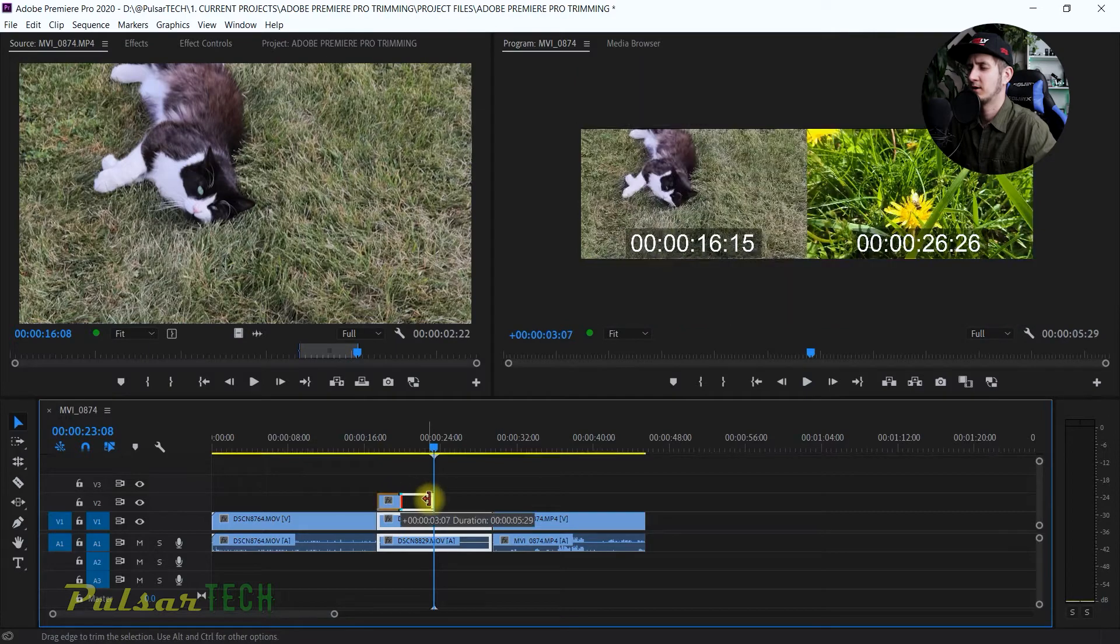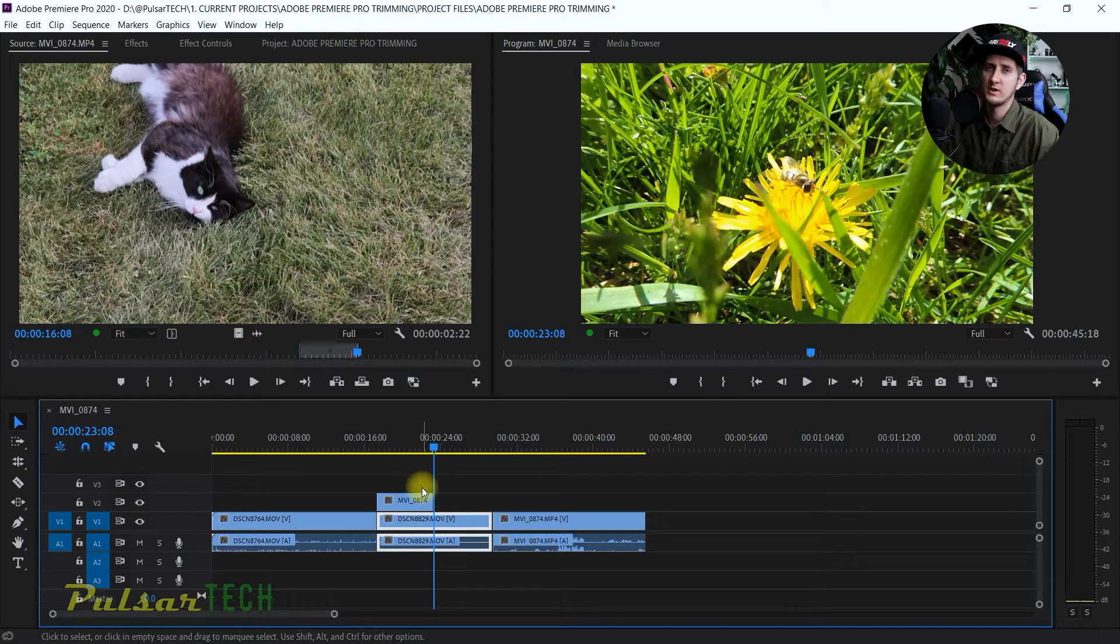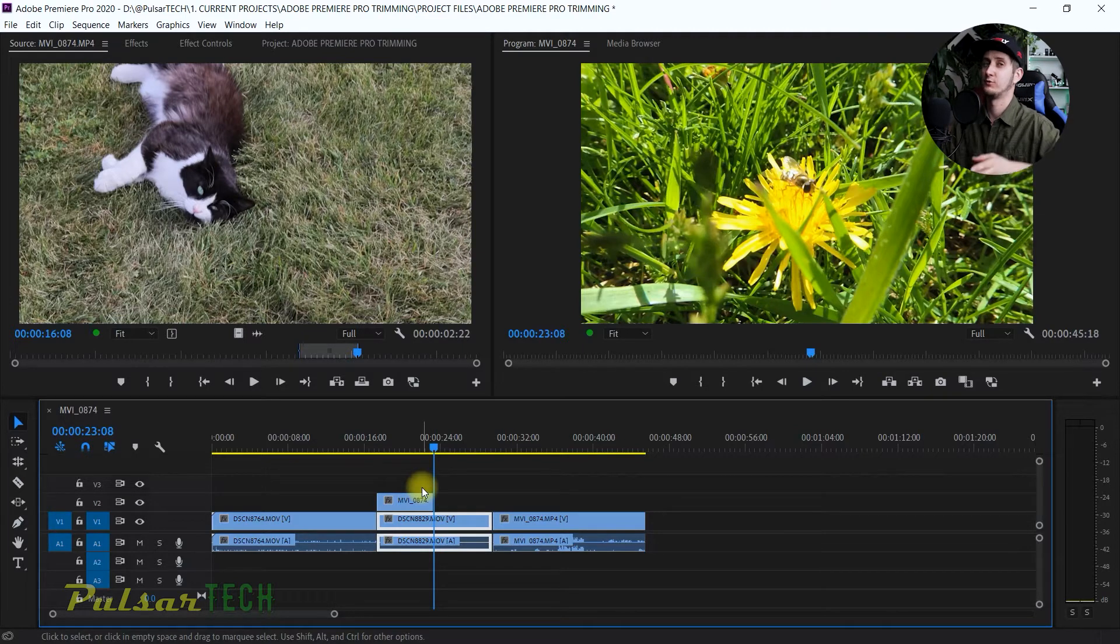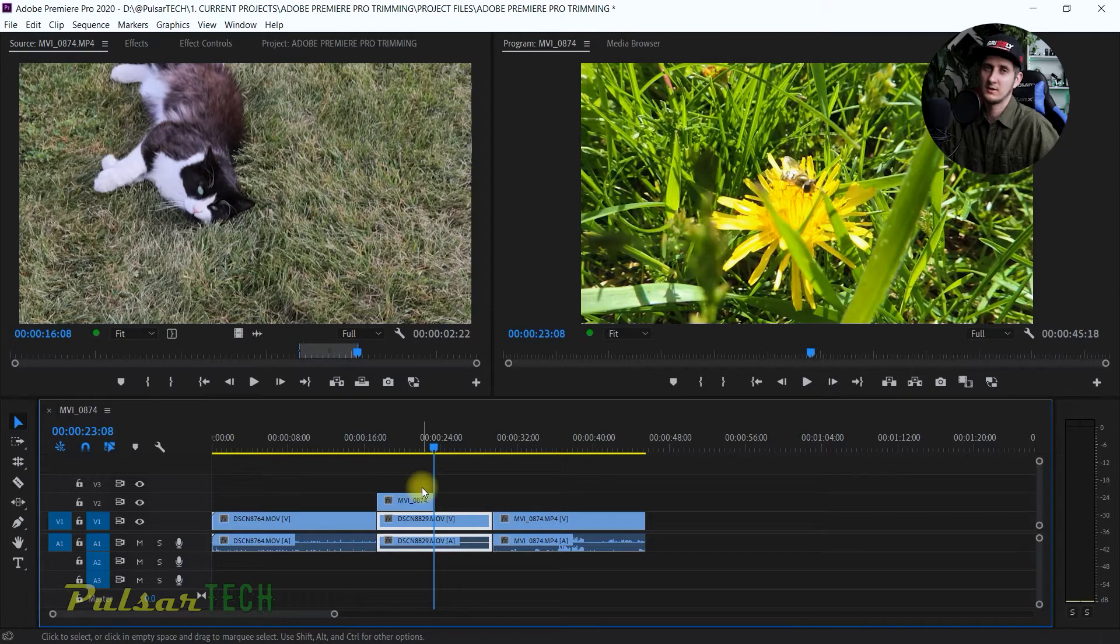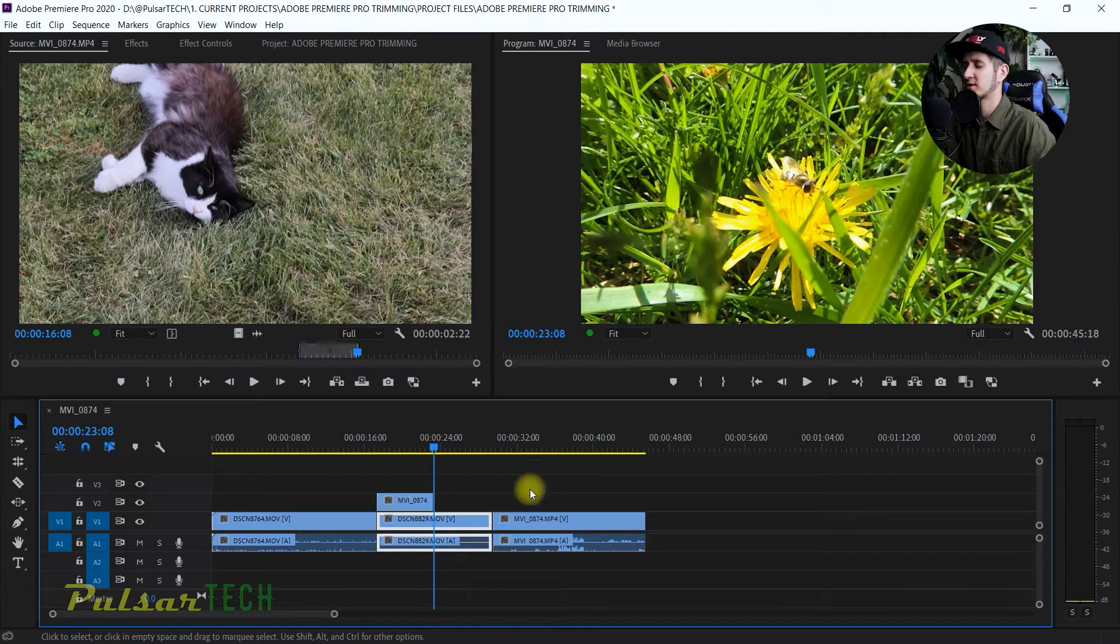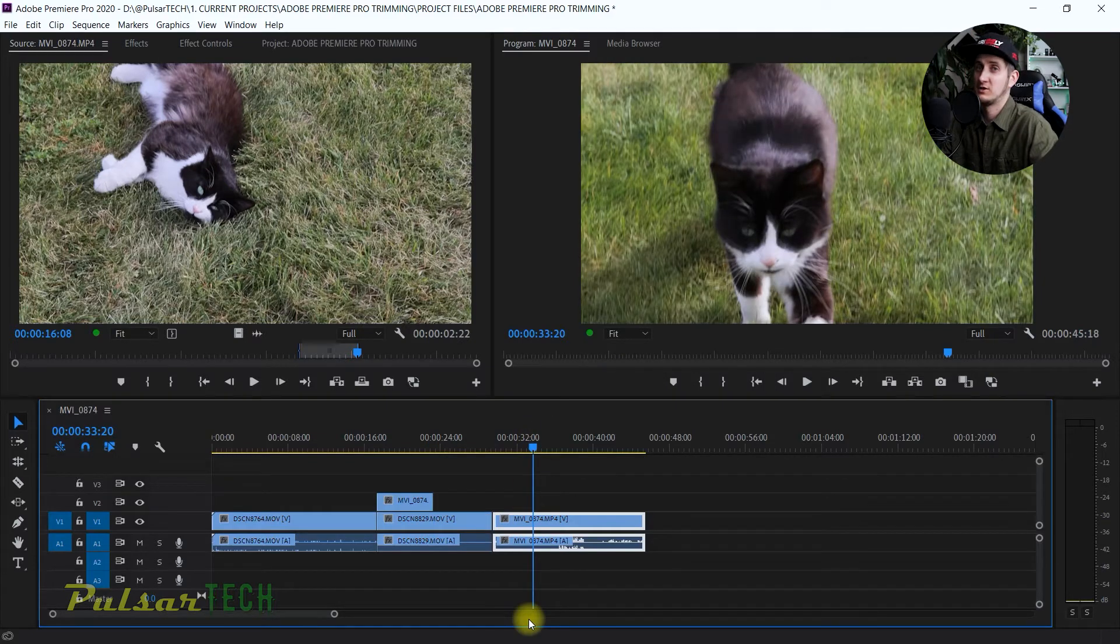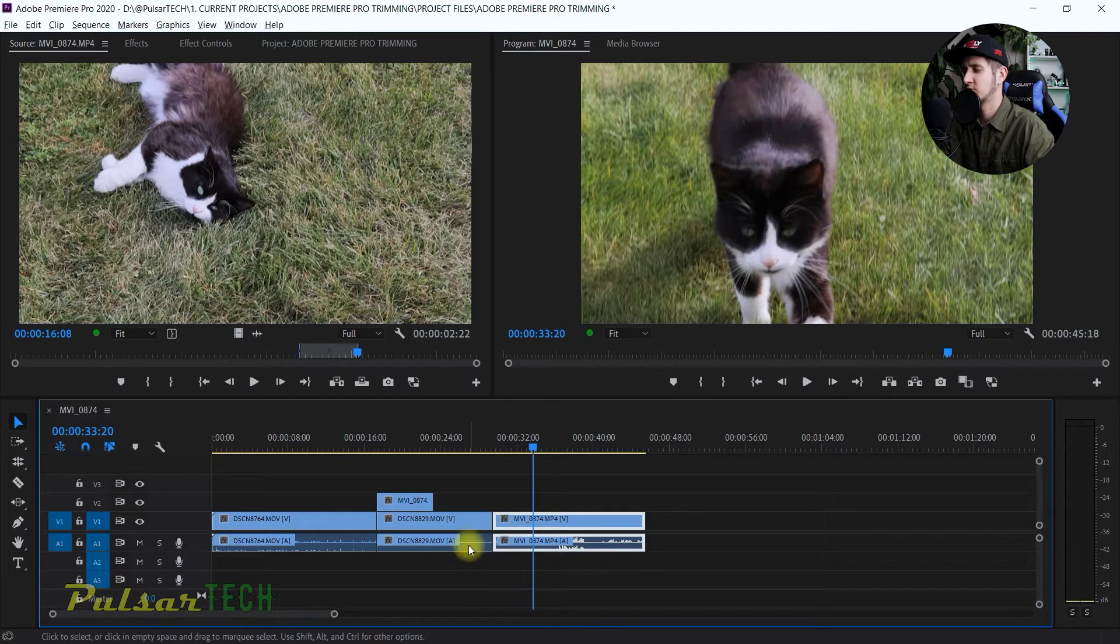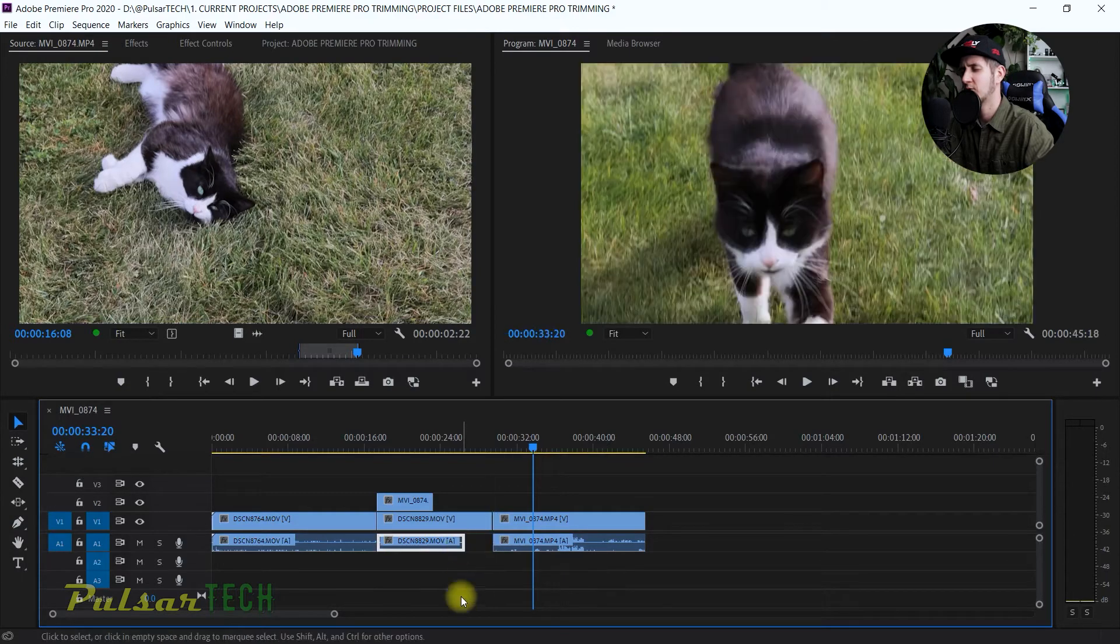It works great when you need to edit an overlay clip or the last clip on the timeline, so you don't need to use the ripple edit tool for this case. Or if you need to edit just video or audio, you can choose just the audio clip, trim the audio, and use the selection edit tool.